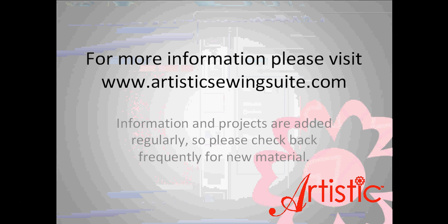For more information about cutters and the Artistic Suite version 6, visit your local Artistic dealer or go to www.artisticsewingsuite.com.